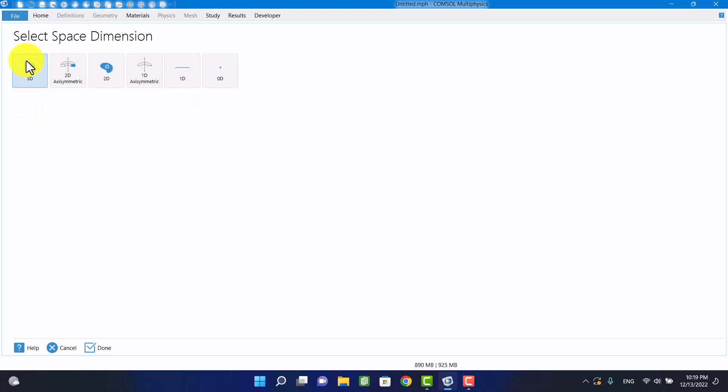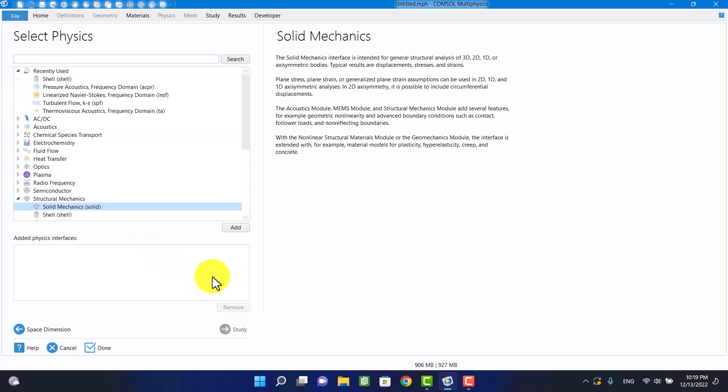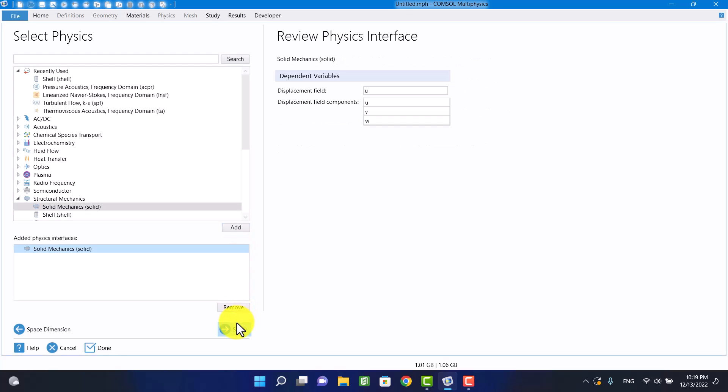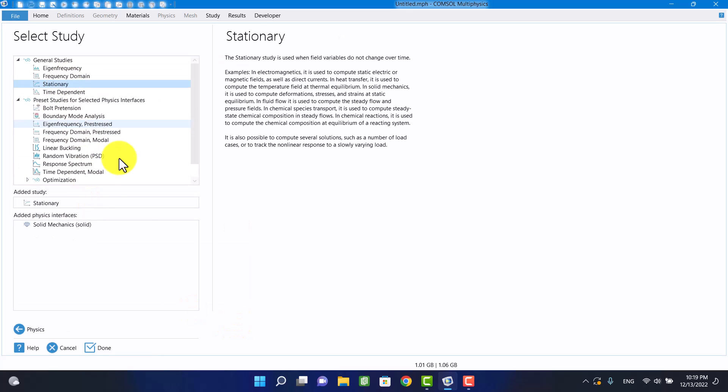First, I am going to select 3D space dimension. Then, I am going to select solid mechanics. Finally, I am going to select stationary study.